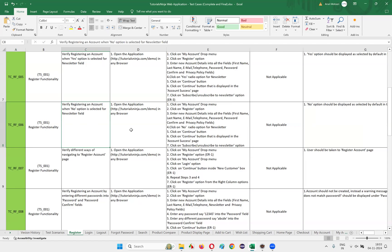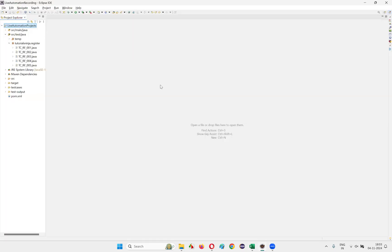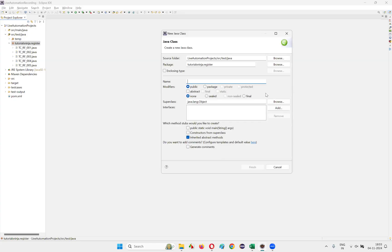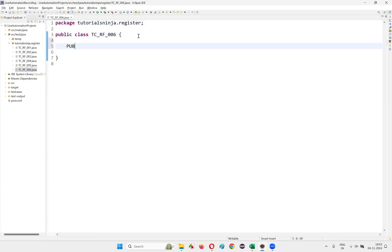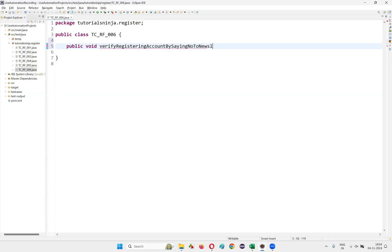Let's get started with automating this particular test case. I'll go to the Eclipse IDE and create a new class called TC_RF_006. I'll create a method with a relevant name: public void verify_register_account_by_saying_no_to_newsletter. You can give your own naming convention for the method — this is just the way I name it.